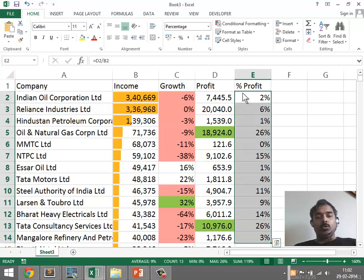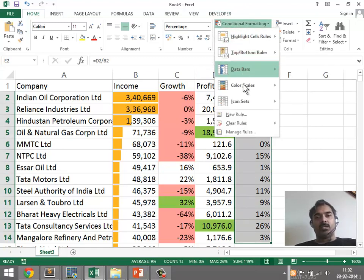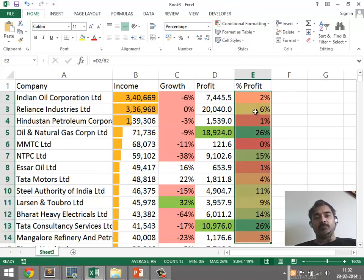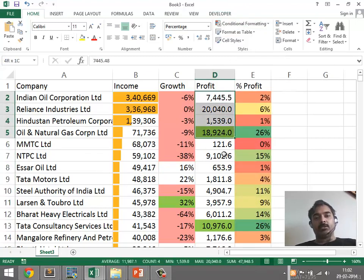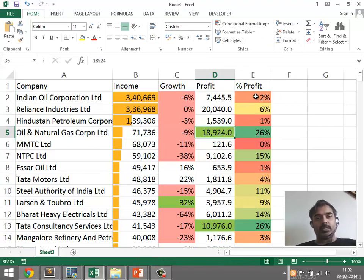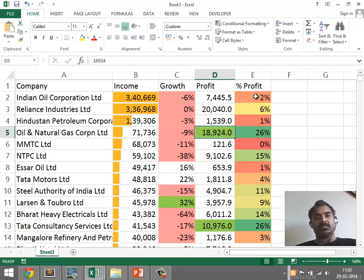What would be nice is if we could take the color scale and apply it across columns. Unfortunately, this is not very simple to do in Excel at the moment, so we're going to defer this as an exercise for later.